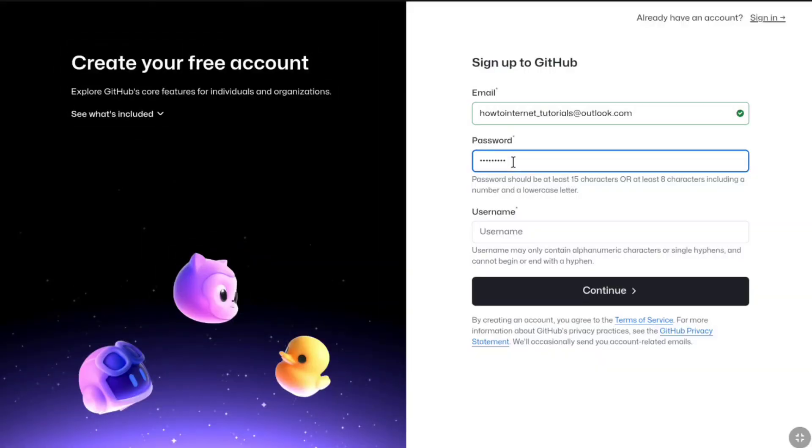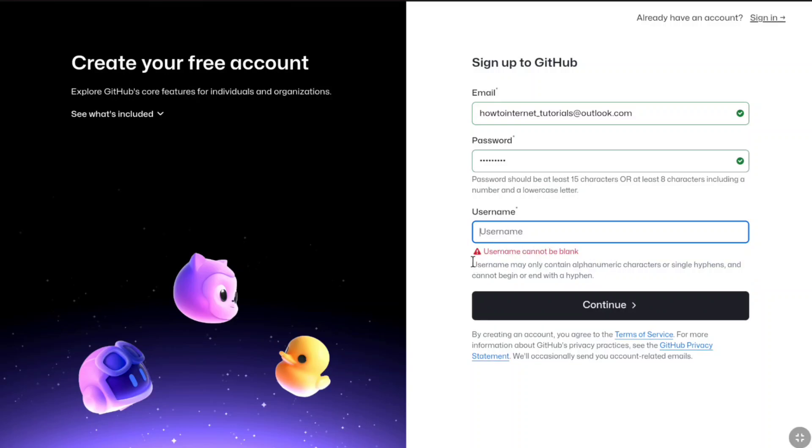Once you created a strong password, now you need to enter a username for your GitHub account. Your username may contain alphanumeric characters or single hyphens and cannot begin or end with a hyphen. Create a username accordingly.